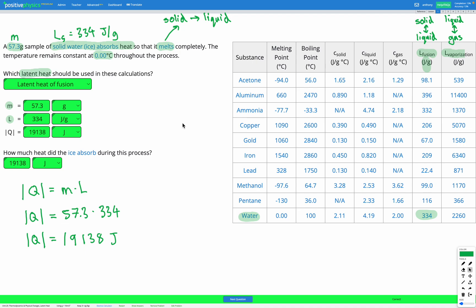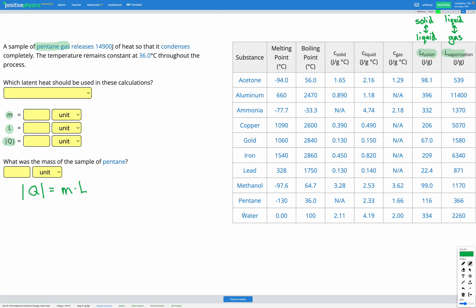Let's do one more question of this type. In this question, we've got a sample of pentane gas. We're told it releases 14,900 joules of heat so that it condenses completely. We're told the temperature remains constant at 36 degrees C throughout the process. First we need to decide what latent heat should be used. Condensing is the change of state going from a gas to a liquid — that's the latent heat of vaporization. So we're going to use the latent heat of vaporization in this question.